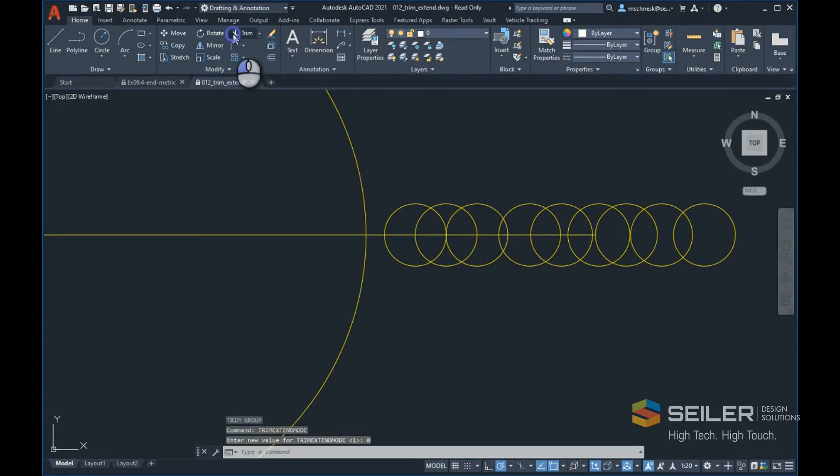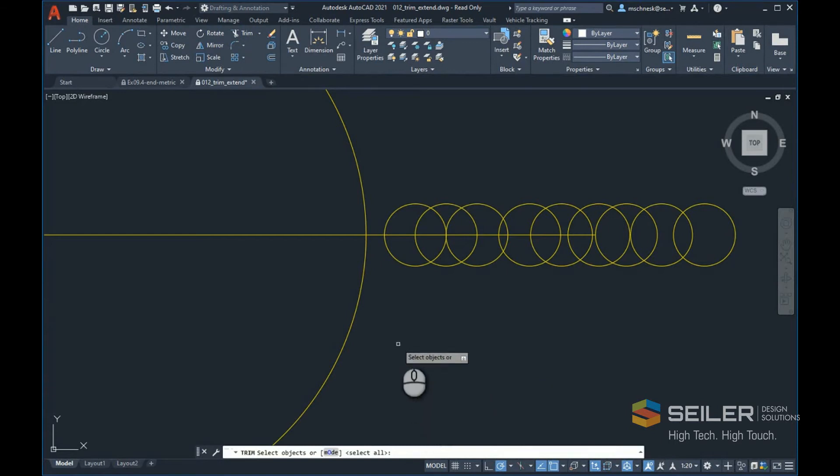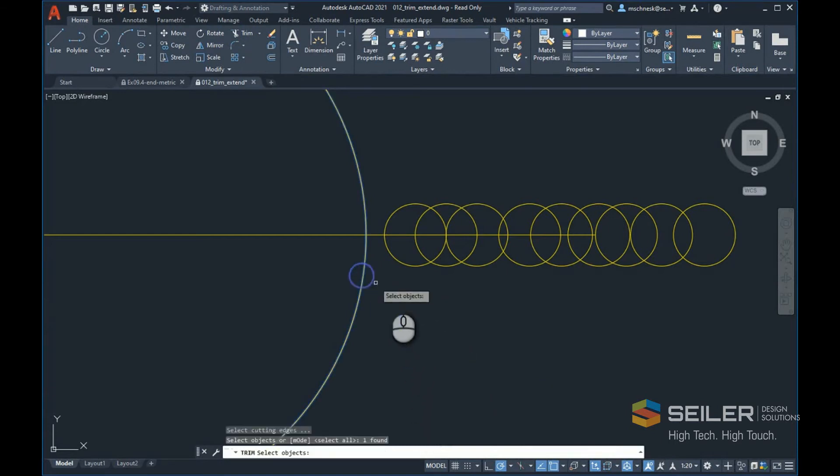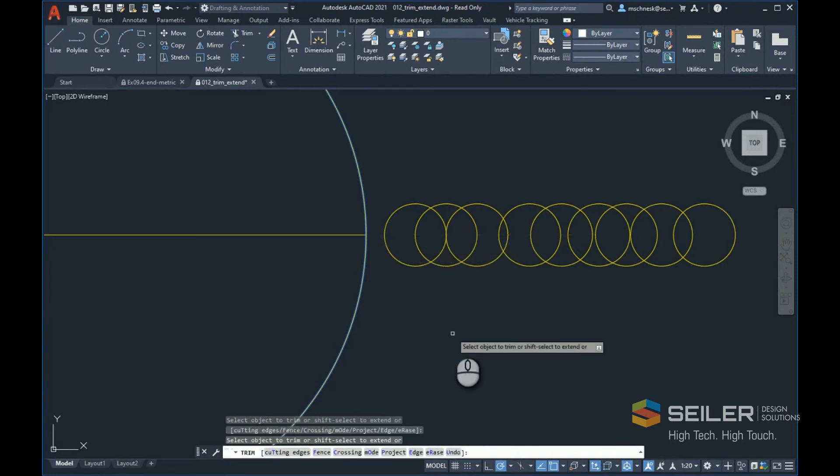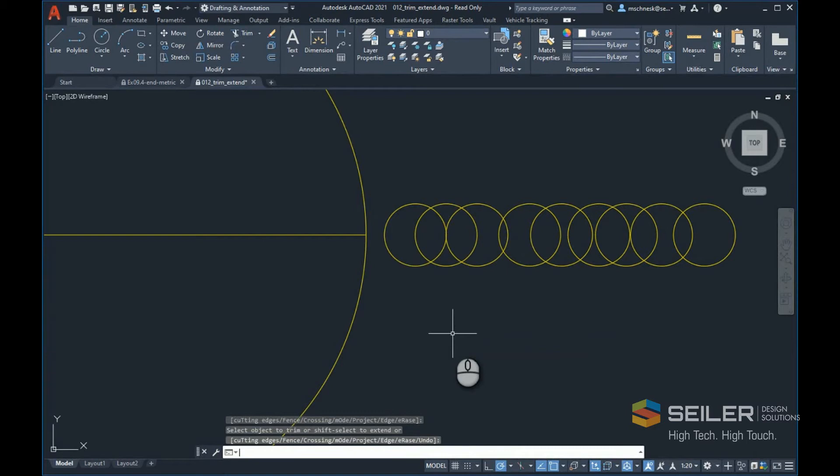It immediately asks me to select the object I want to trim to. Then I can hit enter and trim the object to that object. That's a persistent option that I can keep from drawing to drawing.